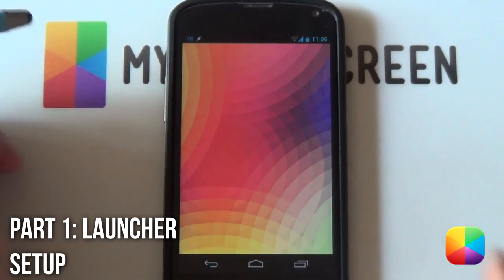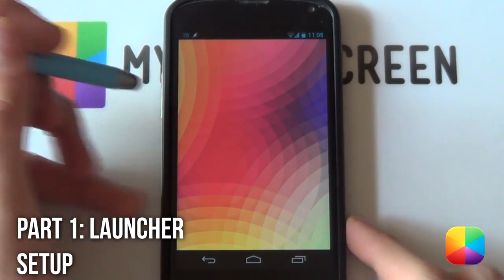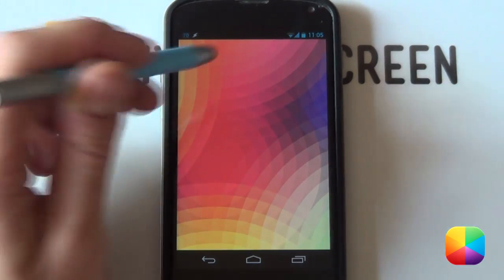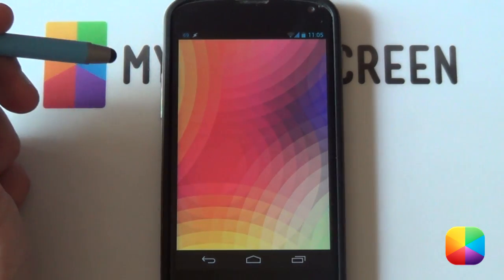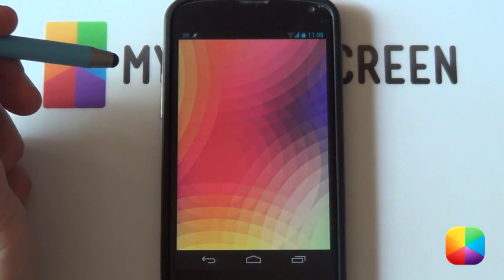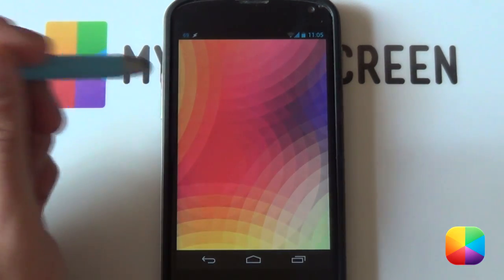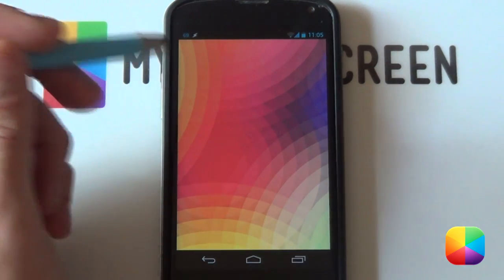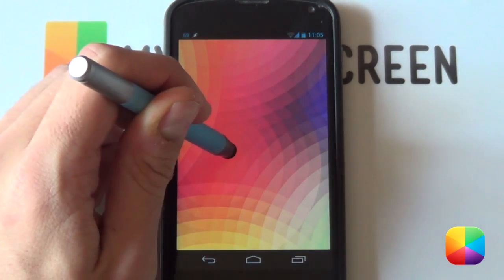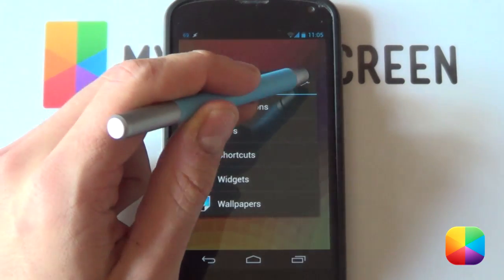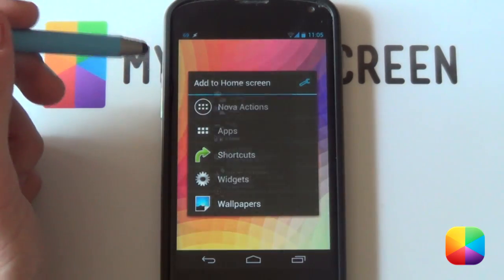This is a very easy screen to set up — there's not much hassle involved. Let us begin with Nova Settings. You're still welcome to use SS Launcher or even Apex; both work really well for the screen. To start off, hold down on the home screen and select the little wrench to get into your settings.